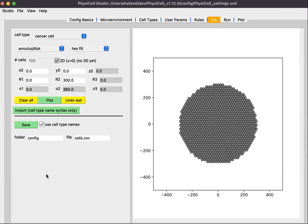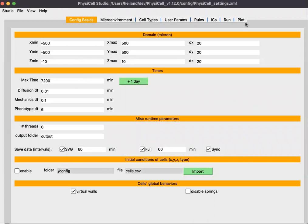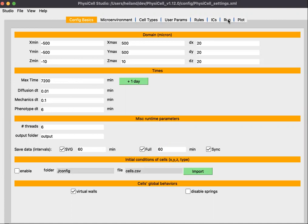You can play around with the initial conditions, and then you would want to save those into a CSV file. After saving those into your config directory, if you want to use them, you would go back to Config Basics and enable that option — in this case the file was called cells.csv. To demonstrate the template model with default parameters, I am simply going to hit run.